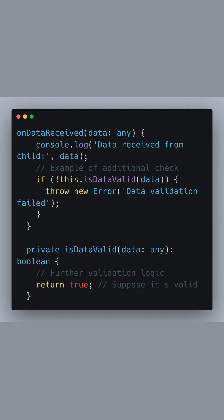In this enhanced version of the on data received method, we've added an example of how to perform an additional validation check. The is data valid method could implement other forms of validations or even call a service to validate the data against server-side logic or a schema.